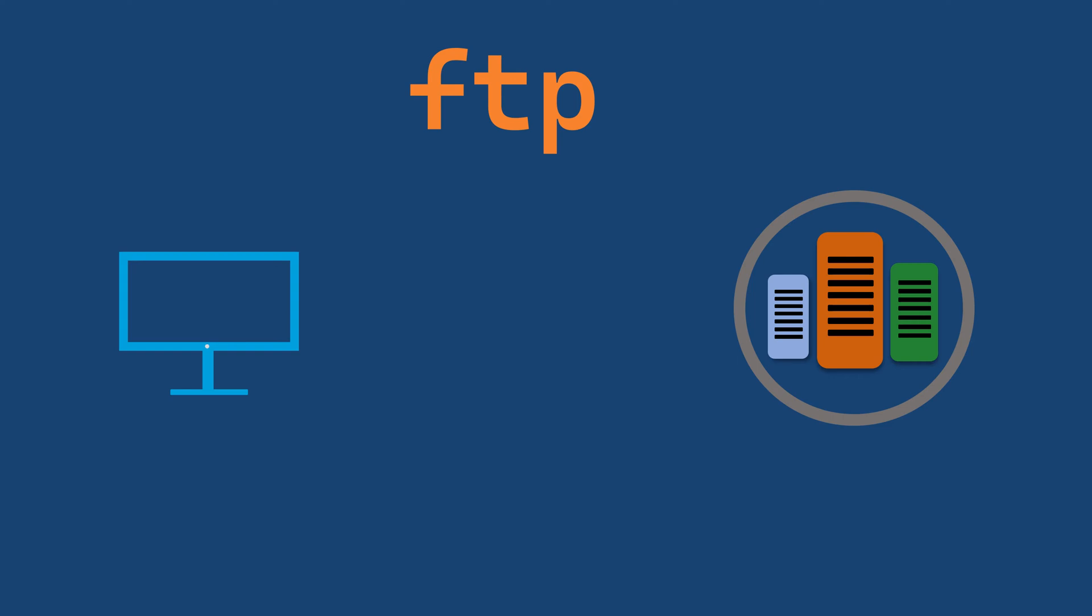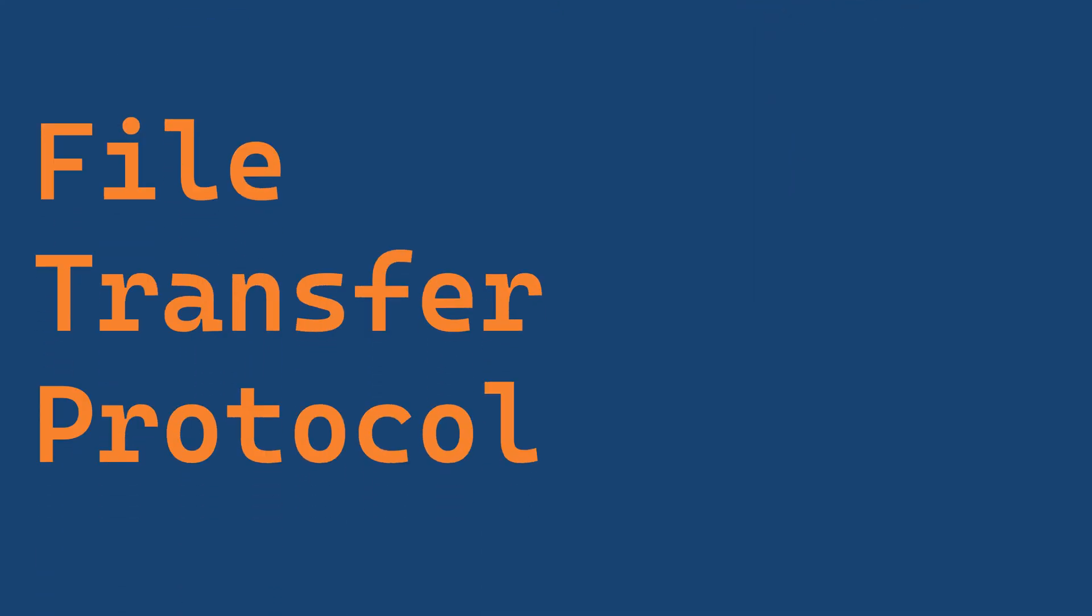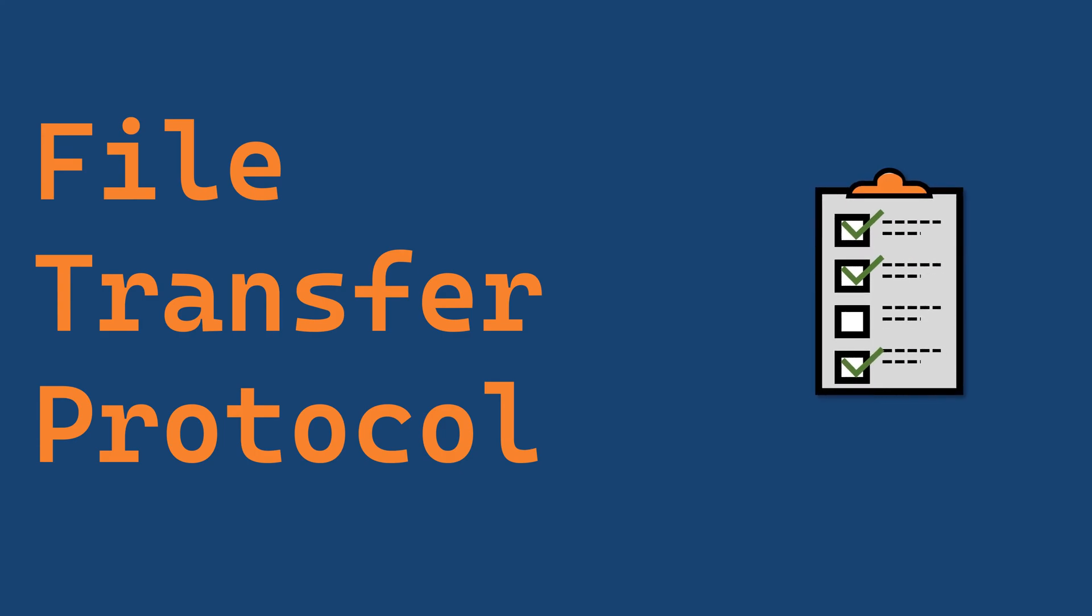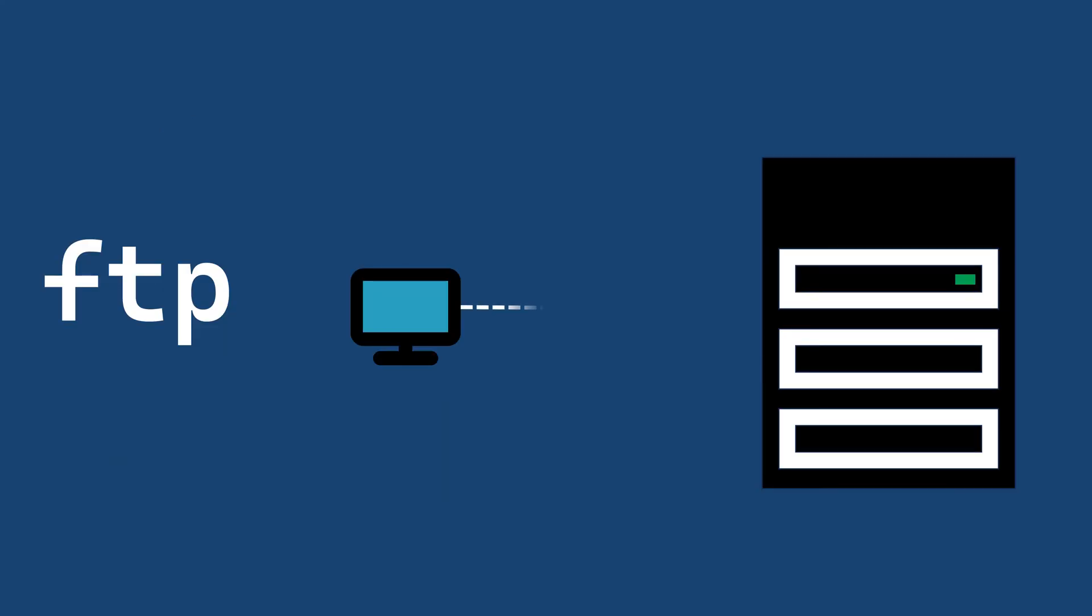FTP, or file transfer protocol, is a set of rules and conventions that govern how files are transferred between a client and a server on the Internet.